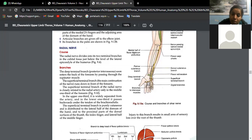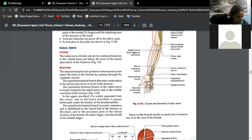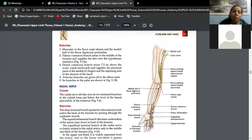The deep branch of the ulnar nerve supplies intrinsic muscles. In the hypothenar compartment, using the mnemonic AFO: abductor digiti minimi, flexor digiti minimi, and opponens digiti minimi. It also supplies four dorsal interossei, four palmar interossei, two medial lumbricals, and one thenar muscle — the adductor pollicis.